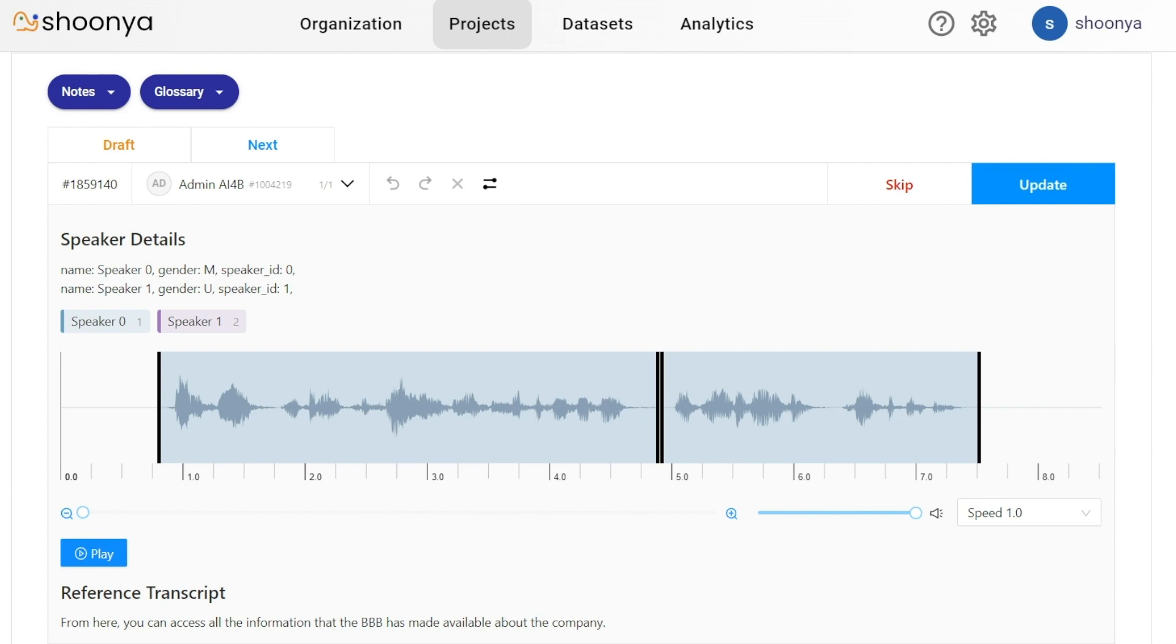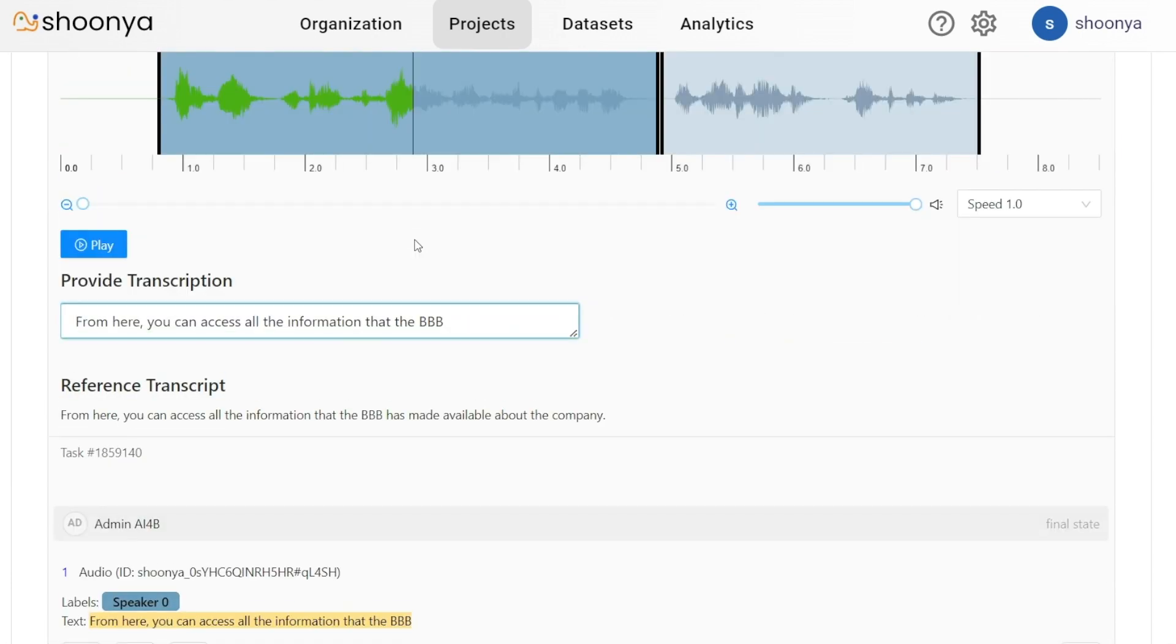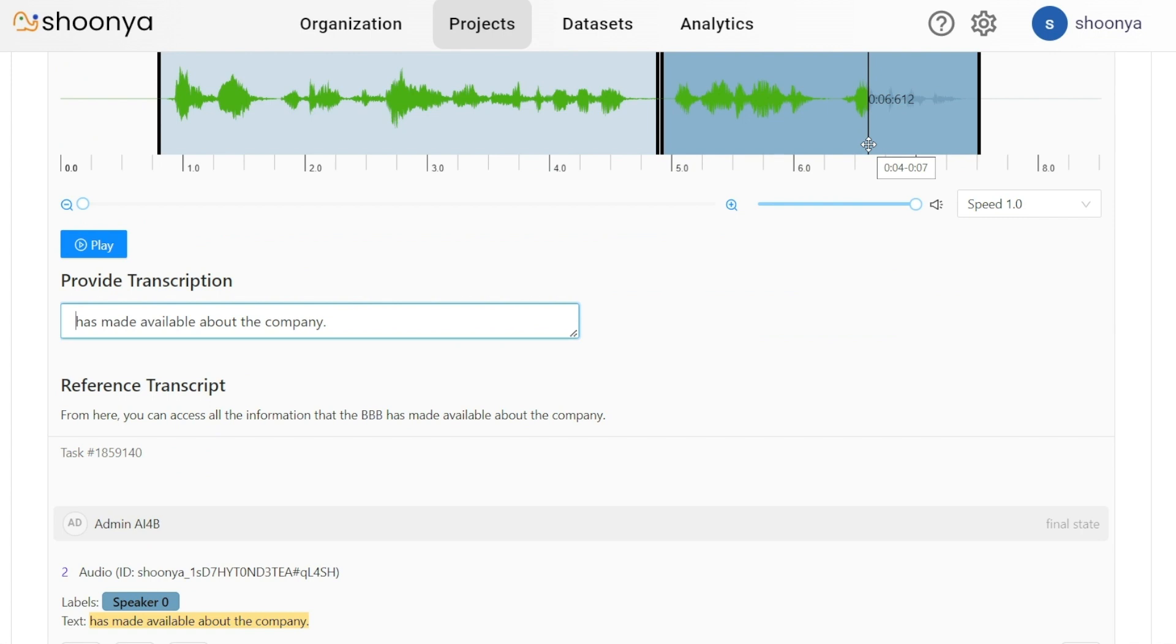As we can see now, if we click on any particular region, the transcription would have gotten saved.